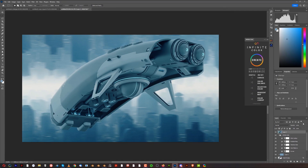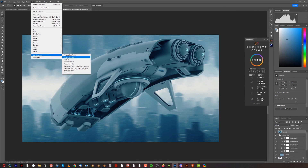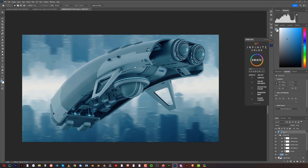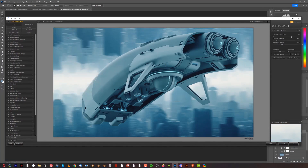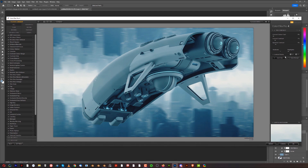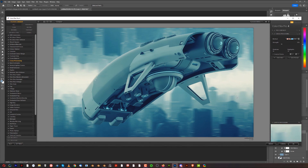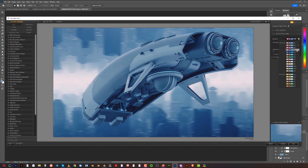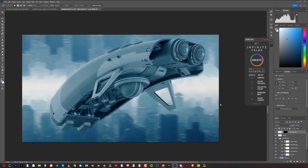Let's wrap it up. Press Shift+Ctrl+Alt+E to stamp visible, then use Nik Software — go to Color Efex Pro and play with Pro Contrast. Pull it up a little, not too much. Then add a Cross Processing filter for a nice color effect. I can make it more bluish if I want.